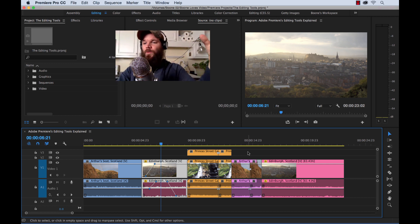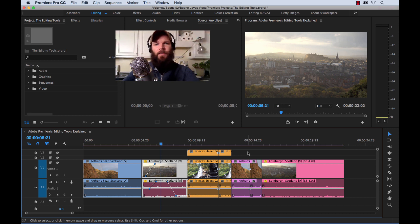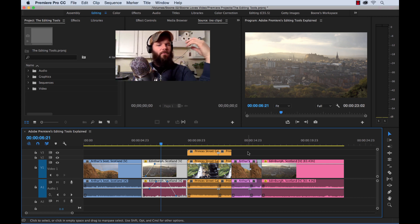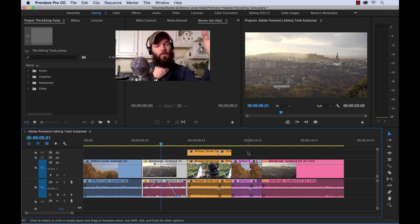So those are the editing tools in Premiere Pro. Leave me a comment and let me know what you think — if there are certain tools you use all the time or certain tools you don't use at all, I'd love to hear about it. That's it for editing tools. I hope you enjoyed this tutorial. If you did, give me a thumbs up and subscribe, because I've got videos coming out every week.